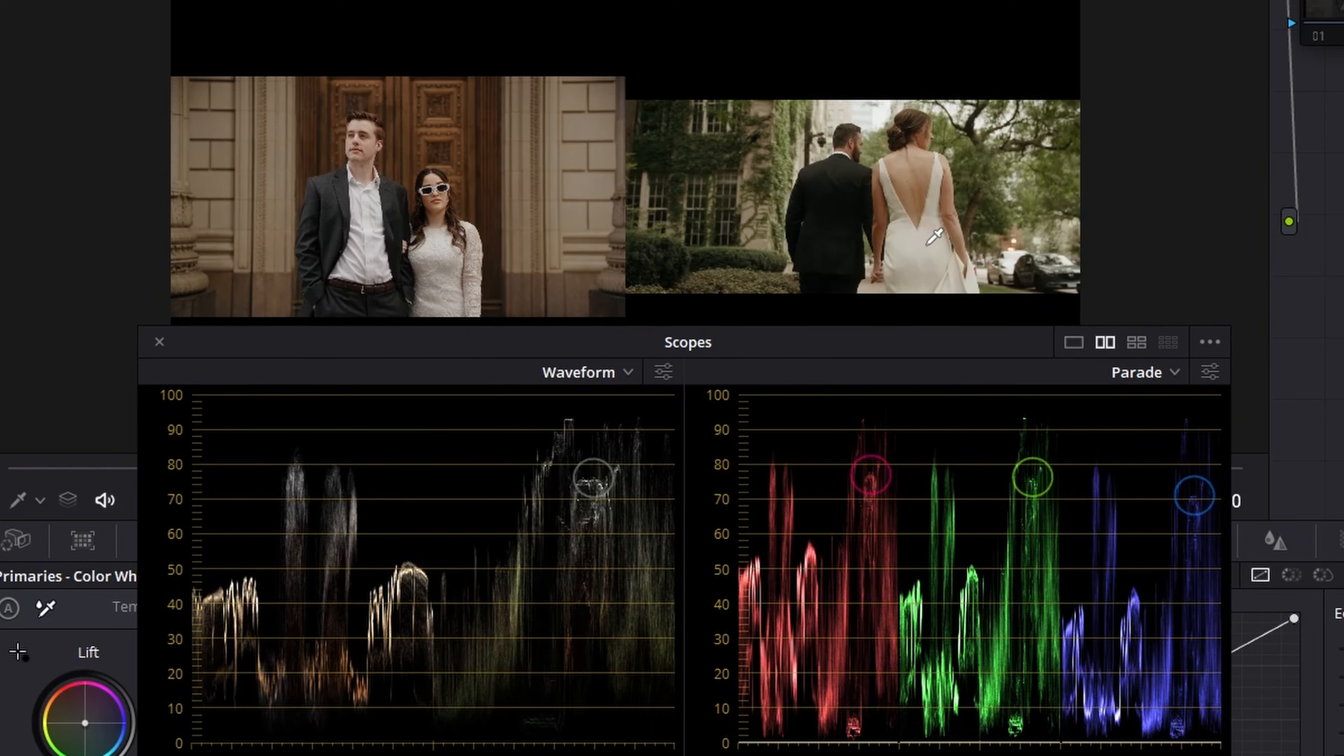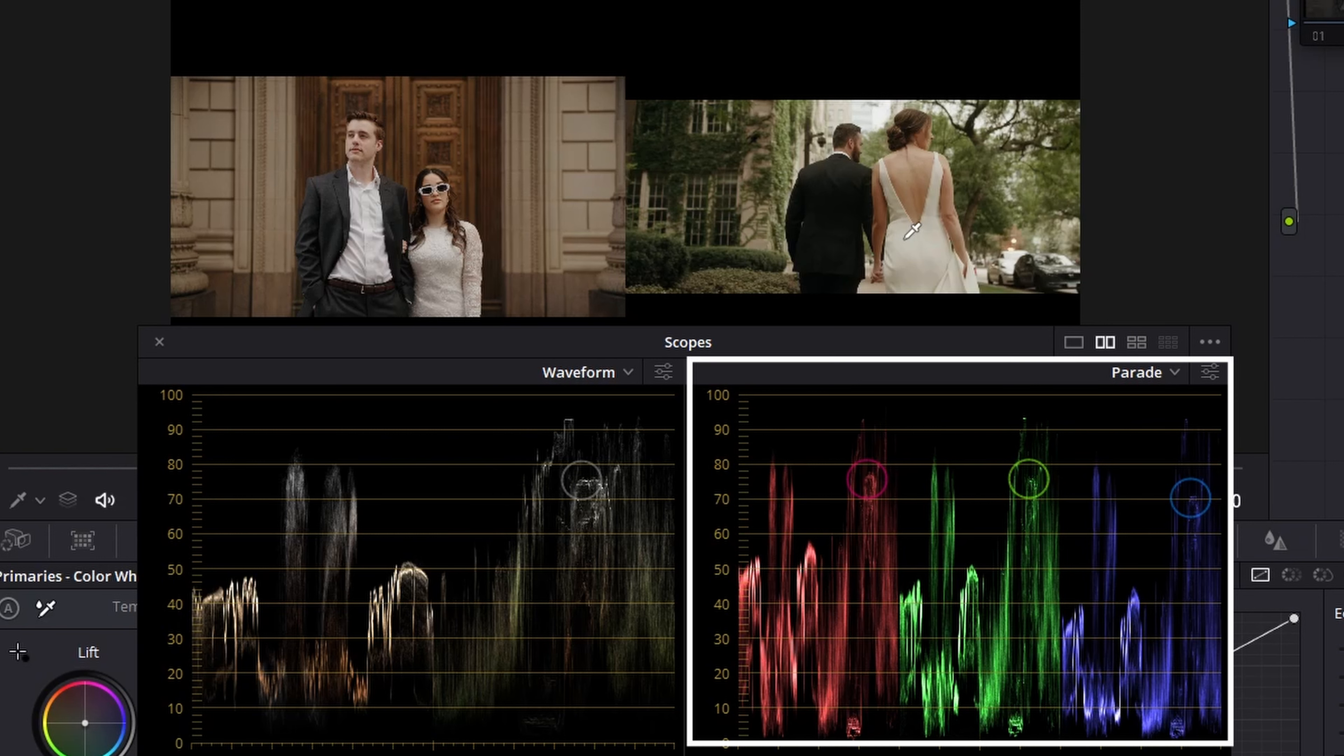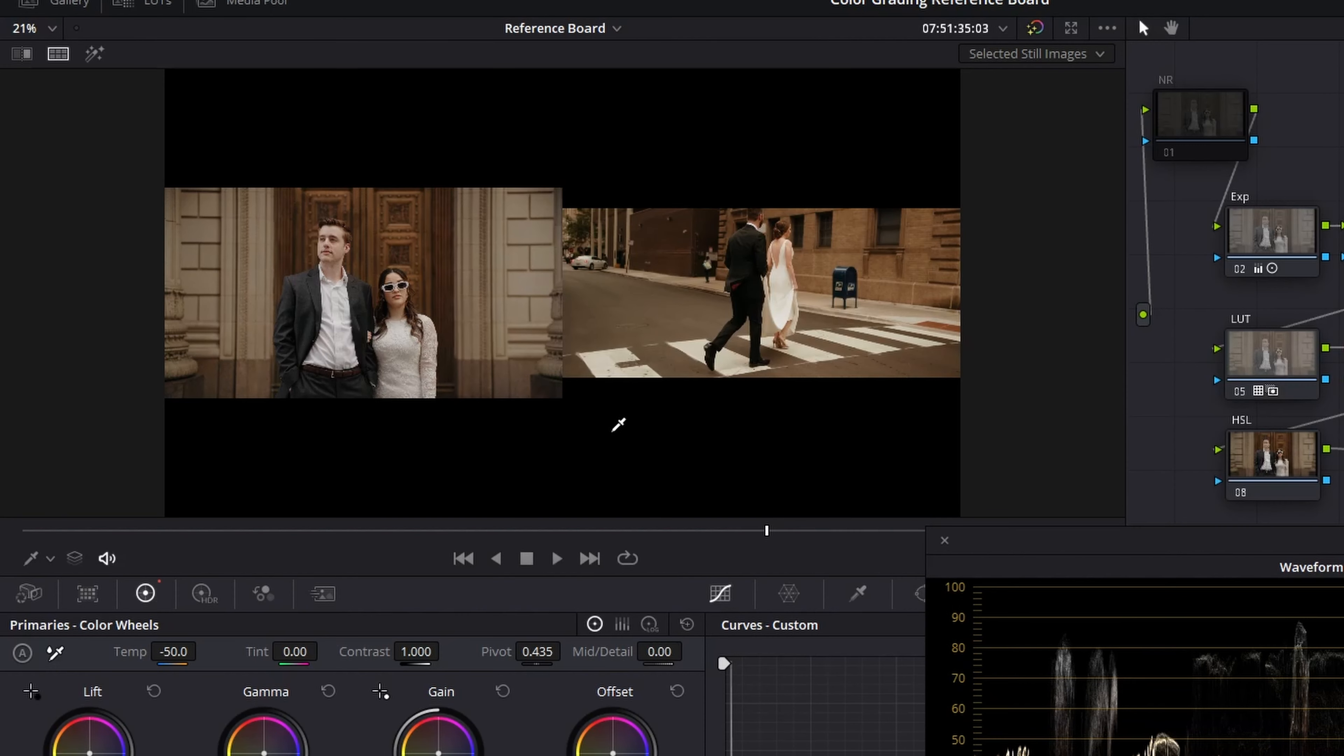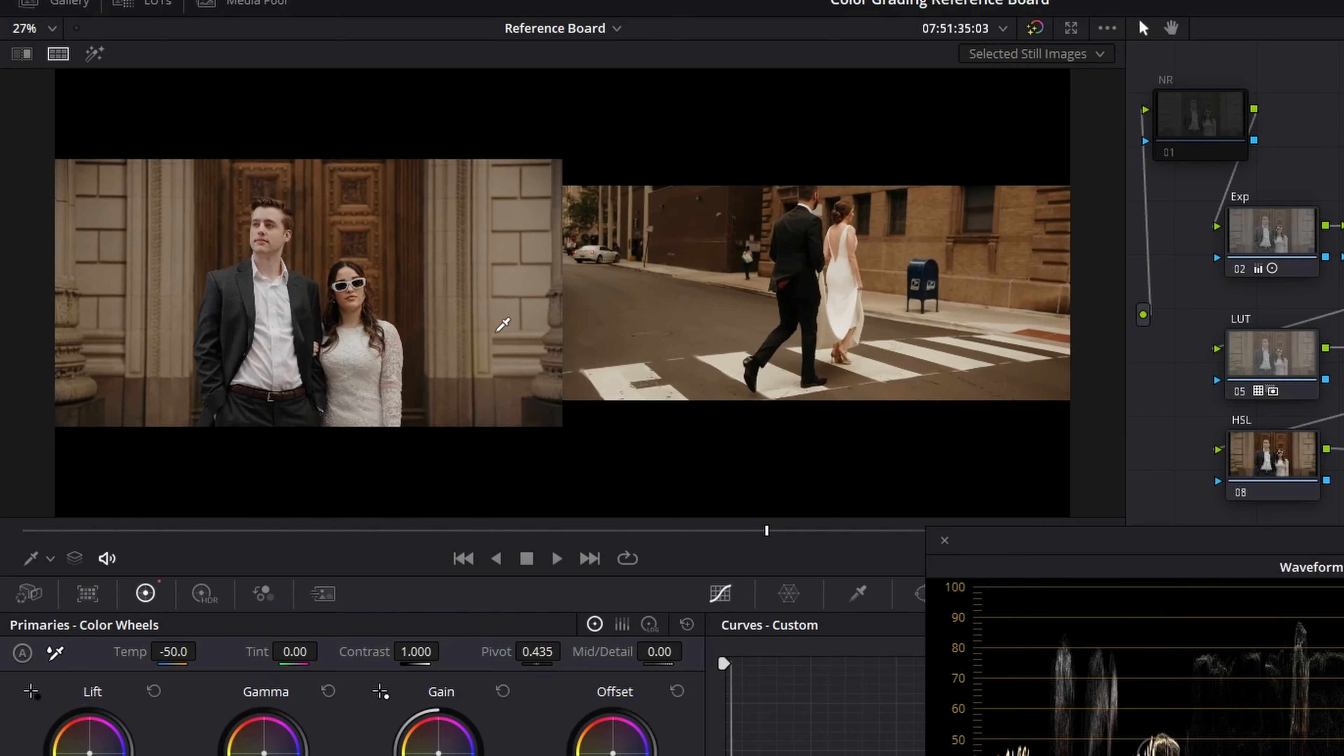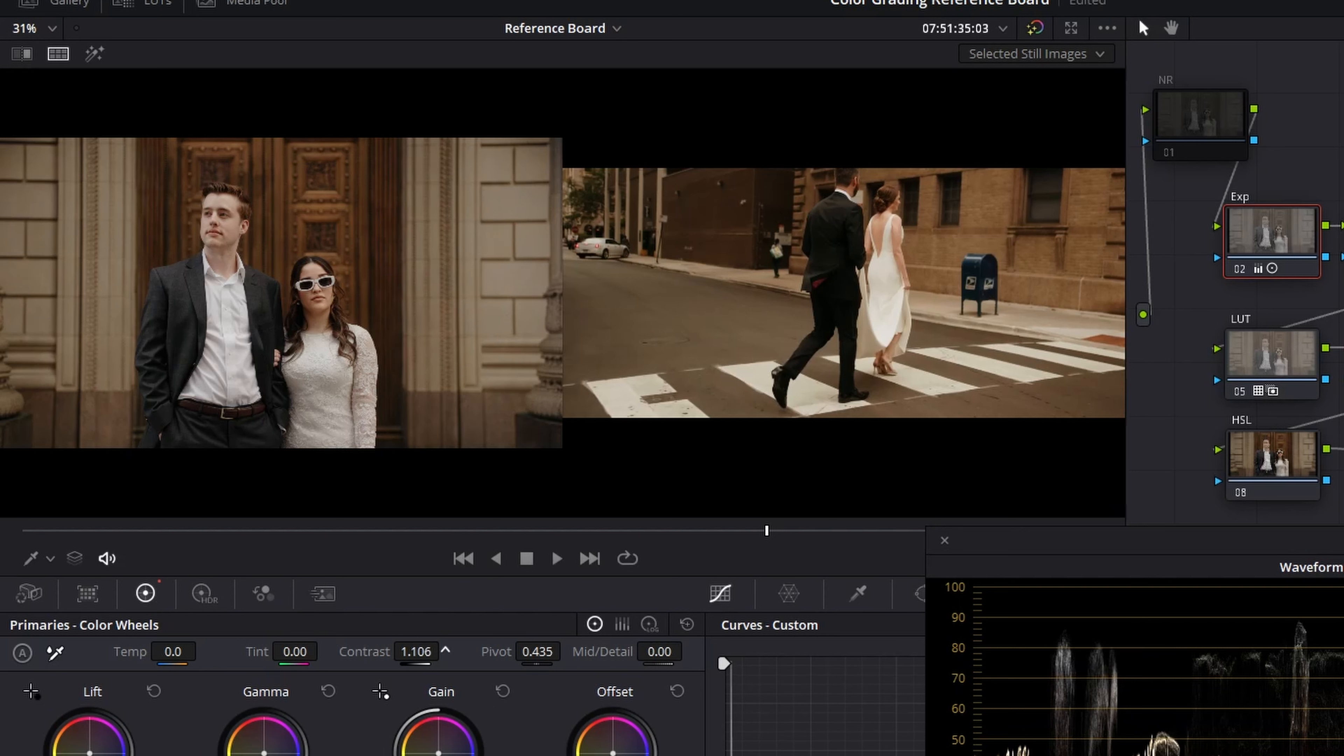I also use it a lot to see how warm or cool certain filmmakers will grade their shots. By placing the qualifier tool over something that's pure white, like the bride's dress, I can check the parade and see if the reference image has been graded more on the warm side, perfectly neutral, or on the cool side. Having the reference image right next to my own shot is also a great way to tell if I have the correct amount of contrast and saturation in my shot.